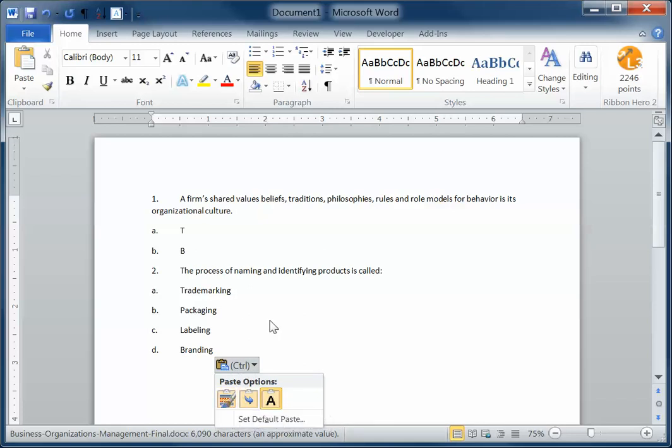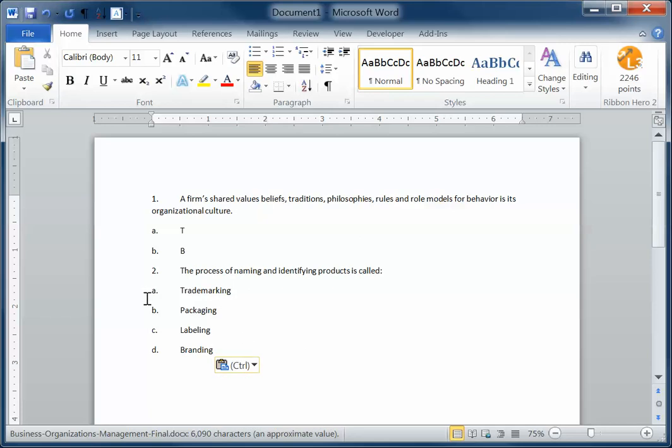So I did a select all, I did a cut, and then I did a paste. And when I did a paste, I needed to do keep text only for that. When I do that keep text only, now I get to put my asterisks in wherever I need to put them. So there's one for branding, and there's one for A.